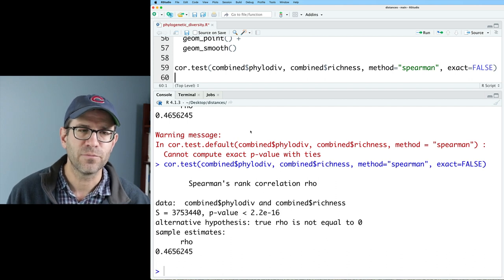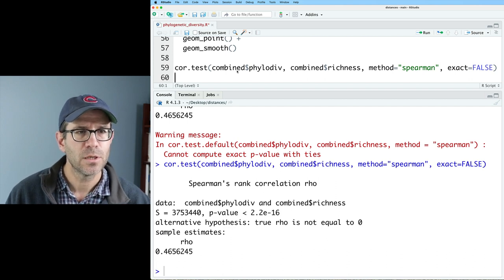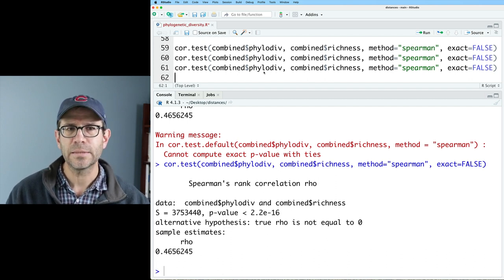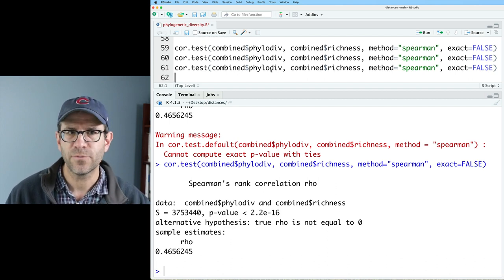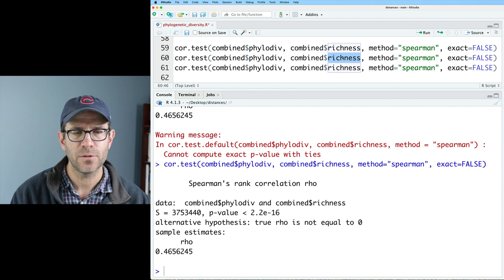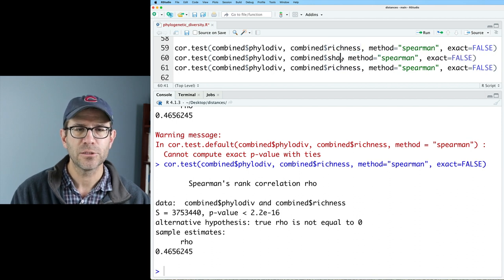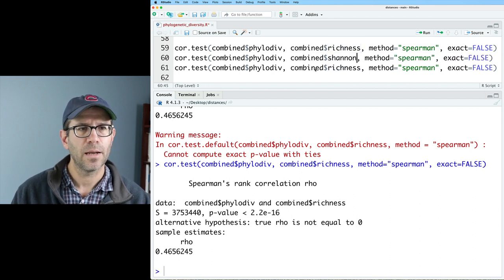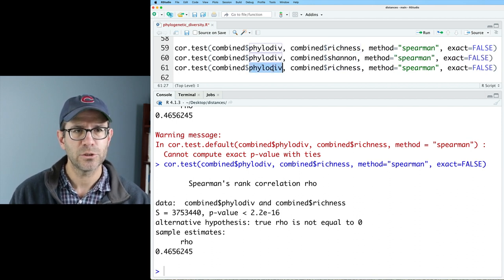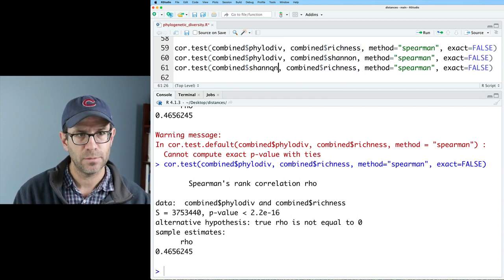So let's go ahead and repeat this for the different alpha diversity metrics. So I'll do phylo-div and Shannon, and I'll also do richness and Shannon.